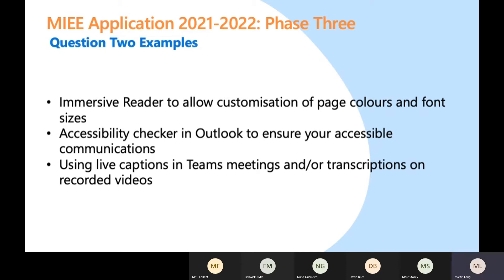Increasing accessibility for colleagues, parents, or governors is perfectly valid. I've had a couple of people say their governors struggled with accessibility to governor resources in school — all of that is valid. It could be trustees if you work across an academy, or someone you've linked with in another school. There's huge scope to get these in; it doesn't matter how you do it, they just need to be included in some way.